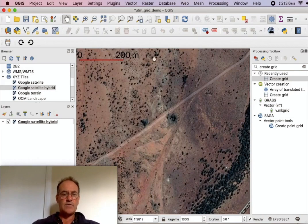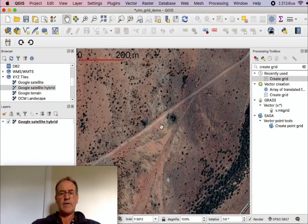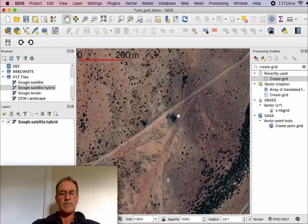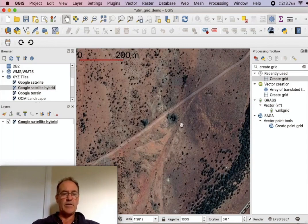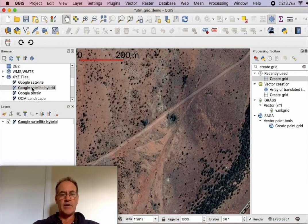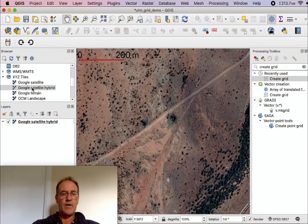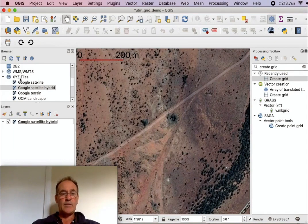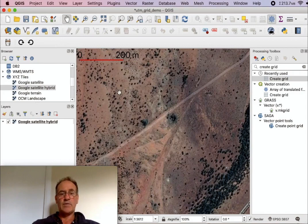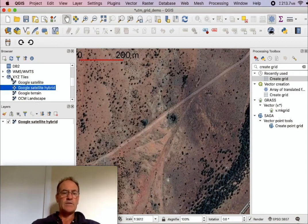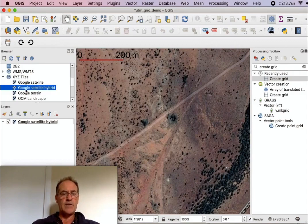Now the first thing I'll show you is how I brought up the... In this demo I'm going to use satellite imagery to see the area that I'm interested in. It's an area near Leonora and I'm actually viewing Google satellite imagery here.